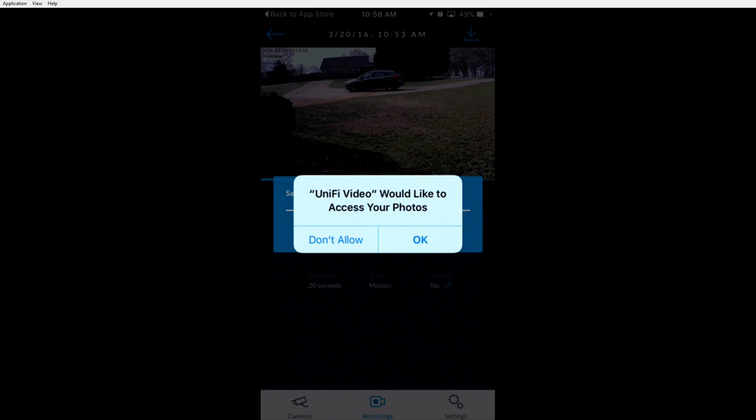This concludes the video of using the Ubiquiti NVR app. If you have any questions, please leave them in the comments below. Also, thanks for watching.